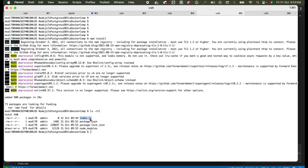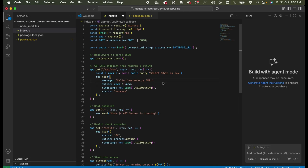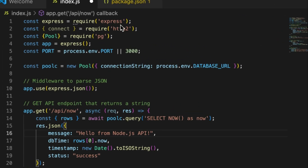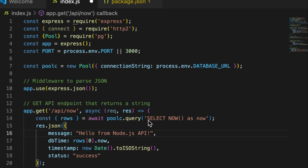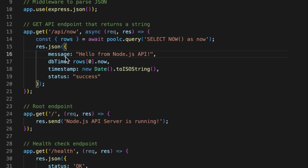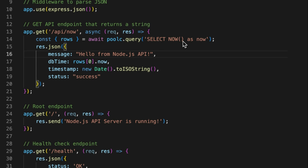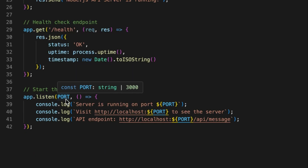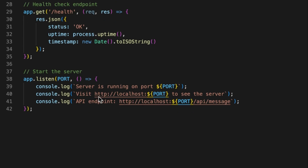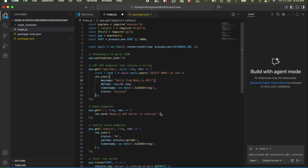Now we'll start adding code in our index.js file. Here is the code: a very simple project using Express from 'express' and Pool from 'pg', initializing the connection pool based on the environment variable DATABASE_URL. We will provide the database URL from our Docker Compose file. We define an API endpoint at slash api, run a query on our Postgres DB — SELECT NOW() AS now — and return a JSON object with a message 'hello from Node.js API', the db time, and a status of 'success'. The application listens on the port defined by another environment variable.